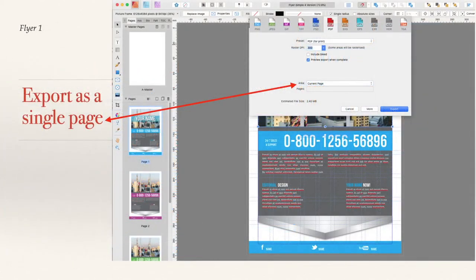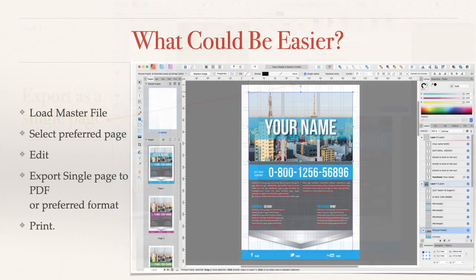Export as a single page if you only want one page — otherwise it will export all four of them and you don't want that. You only want one at a time. You can see I've set it to PDF for print and current page. Click export and there's your page — away it goes.